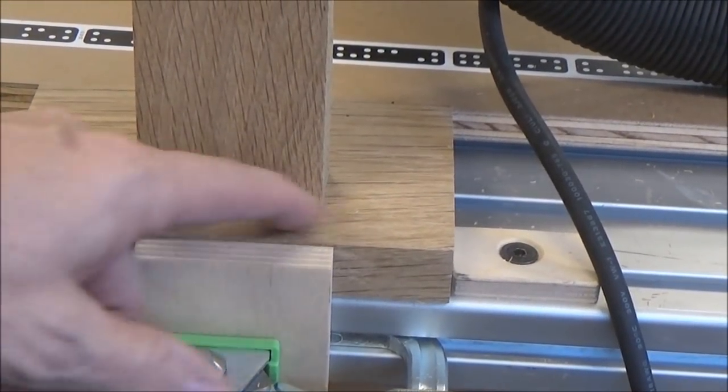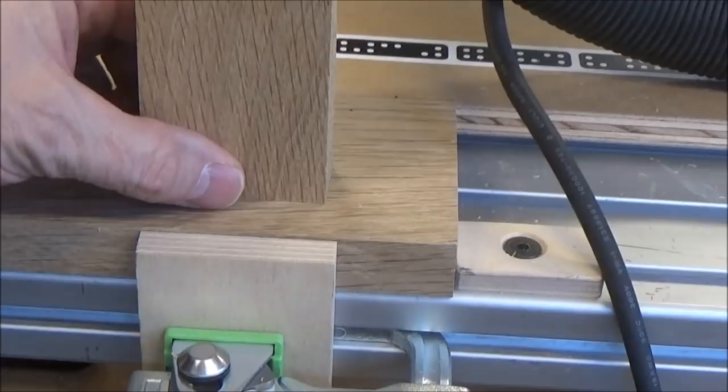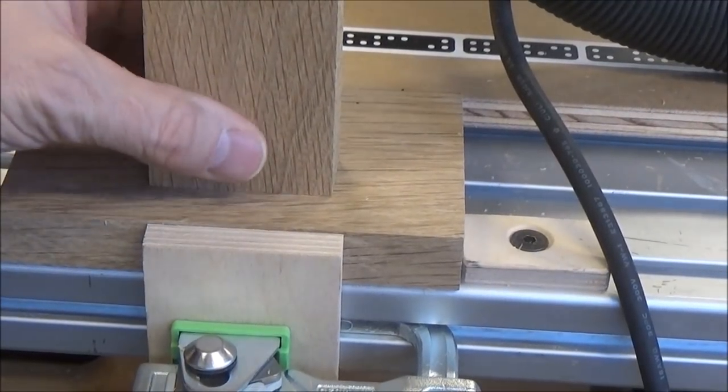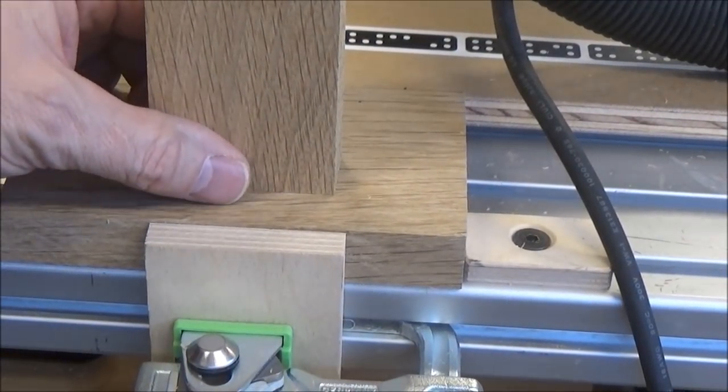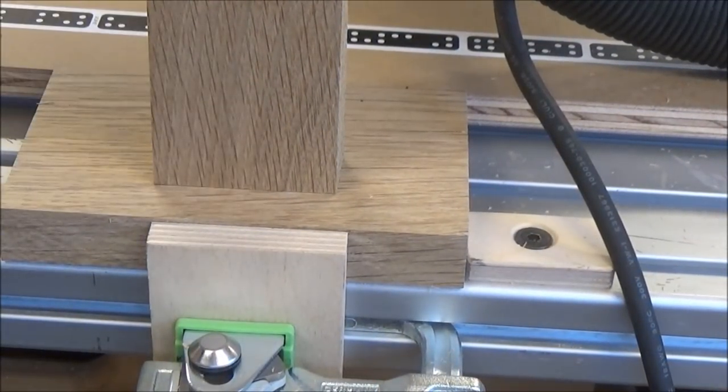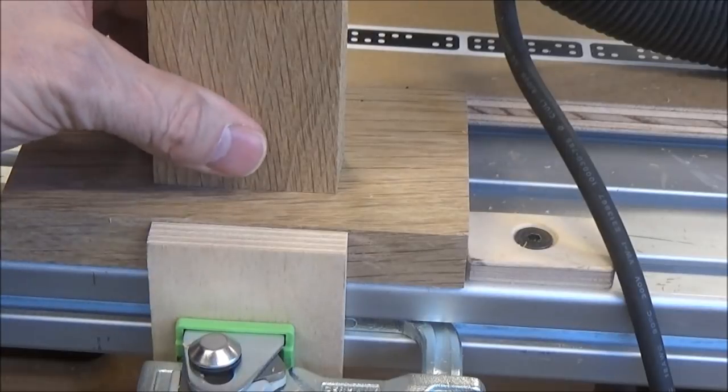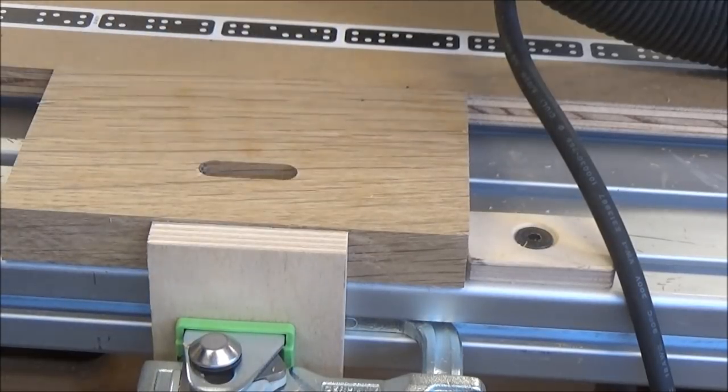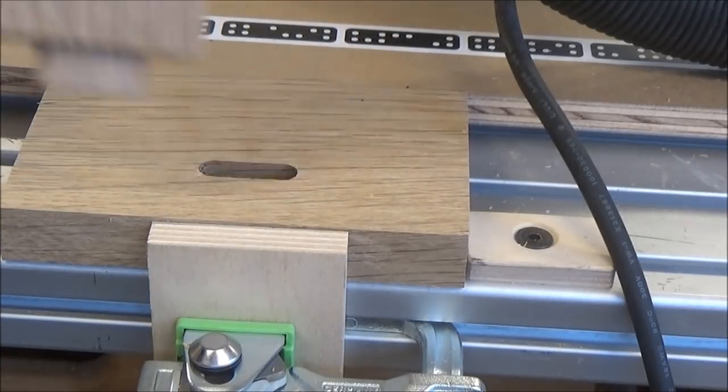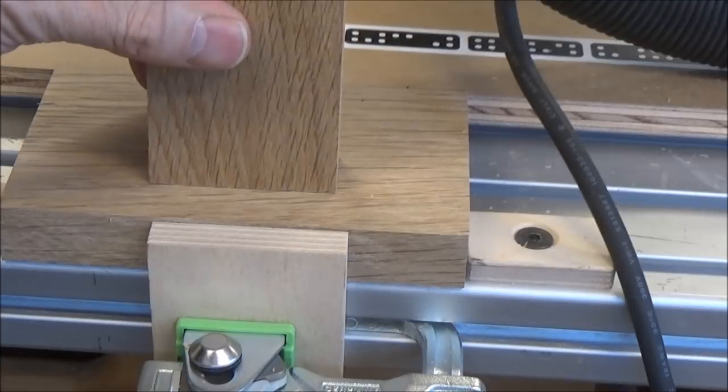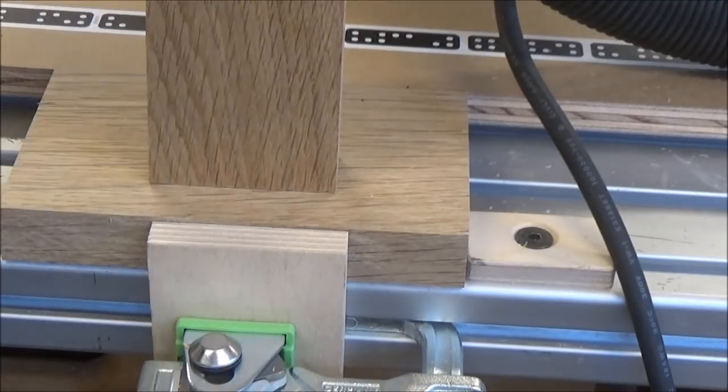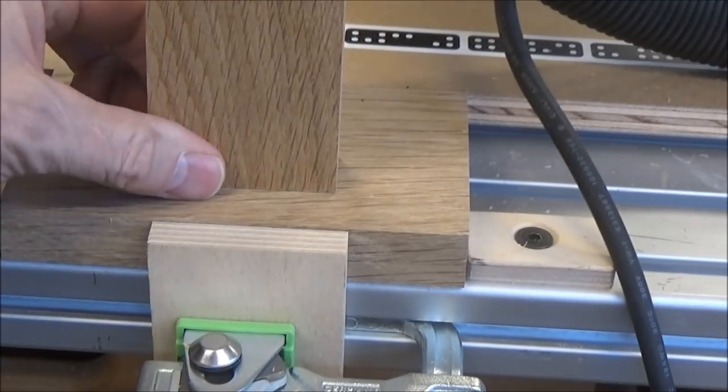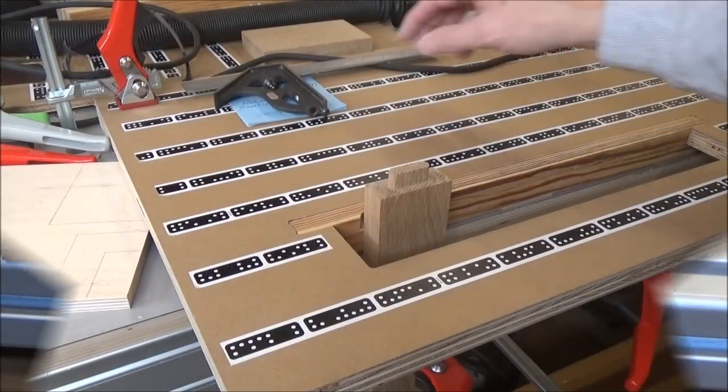So my first mortise and tenon with this router. Not my first ever, but that's a nice fit. Beautiful fit.